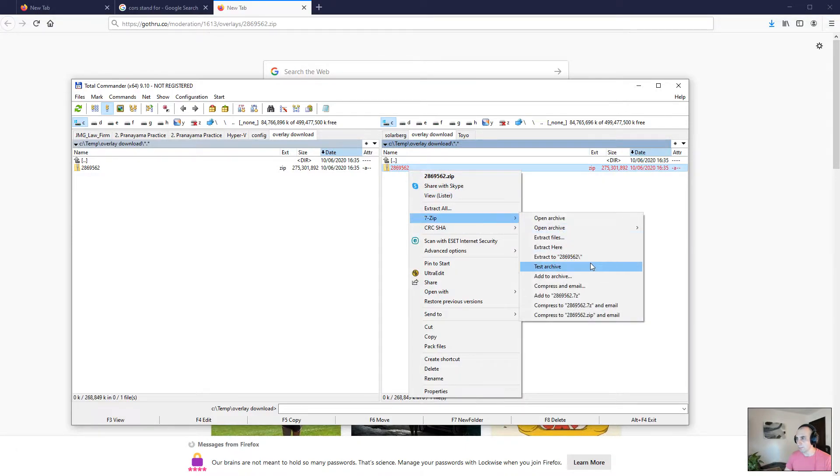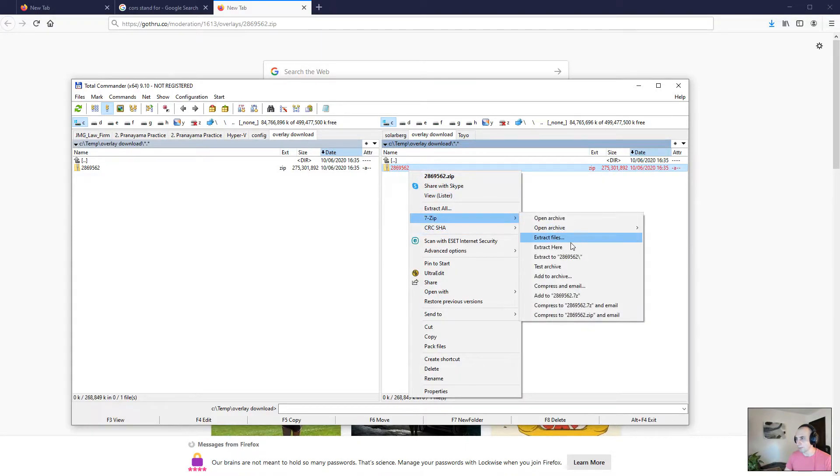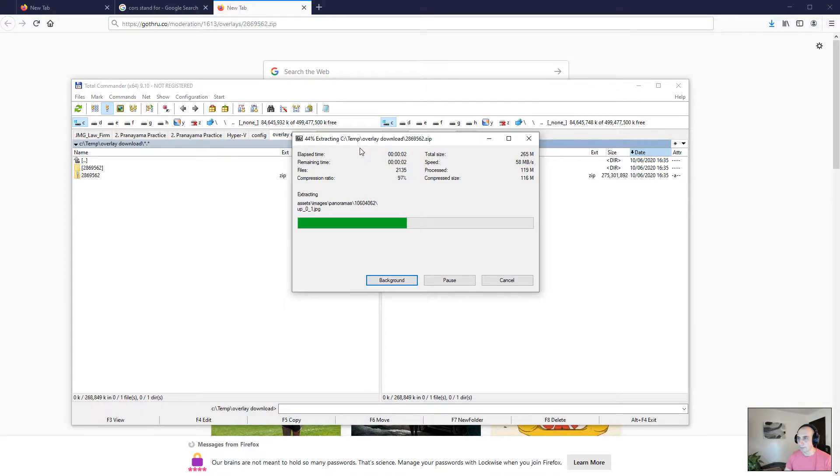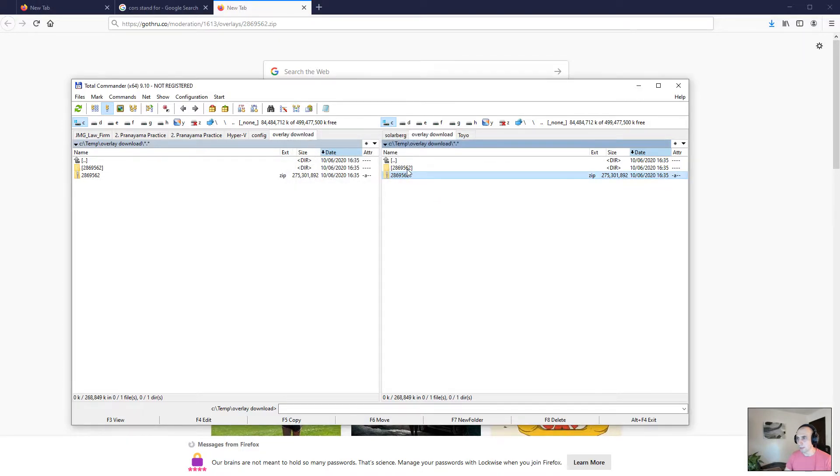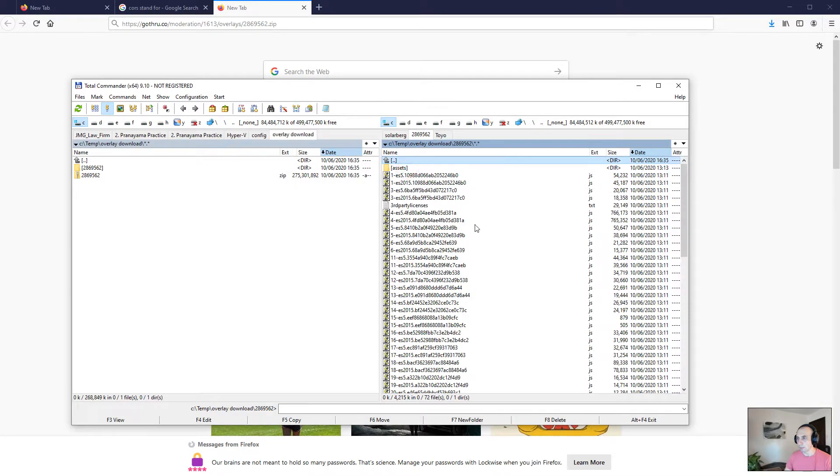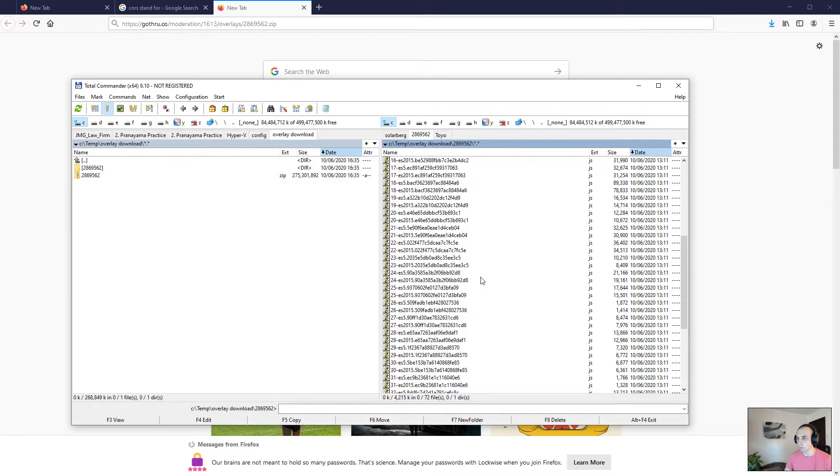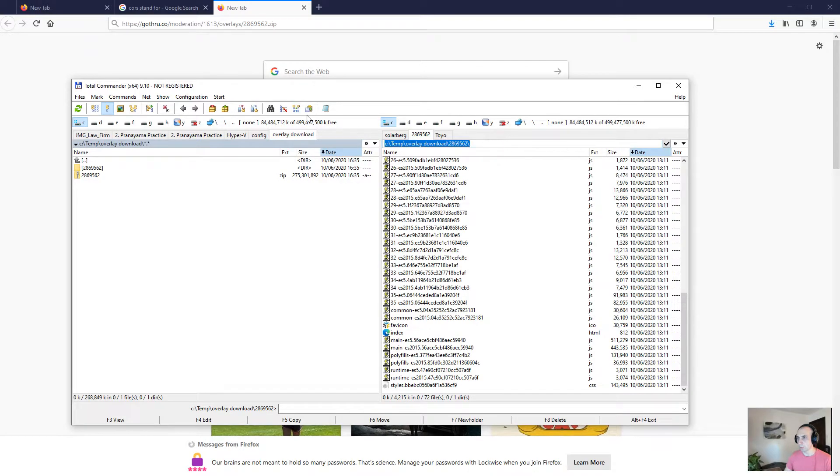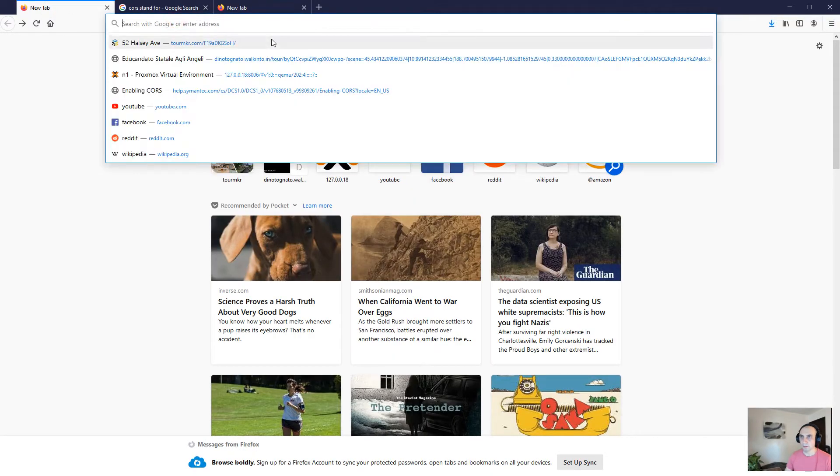I use 7-zip, it's a free application. I'm gonna extract it here. Now what I'm gonna do is open the index file in Firefox. I'm just gonna copy the path and put it in the search bar and go to this particular location.